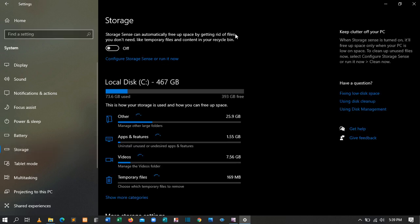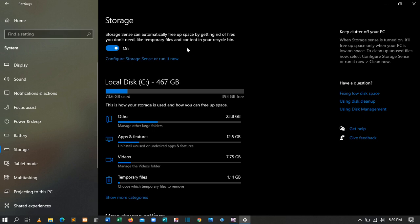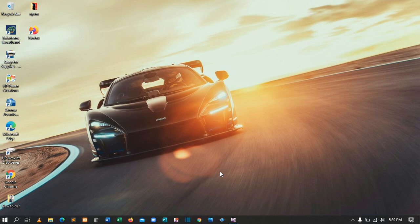After clicking System, come down to where we have Storage. You'll see an option that says Storage Sense can automatically free up space by getting rid of files you don't need, like temporary files and content in your recycle bin. Make sure you turn that on.